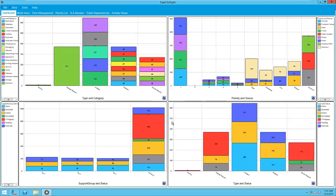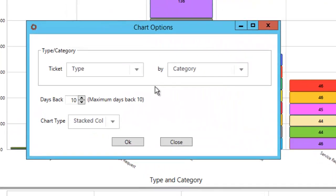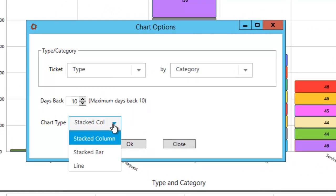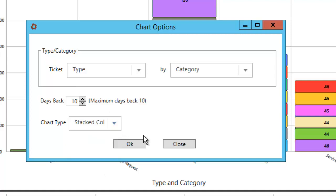Each chart area is configured separately along three dimensions: two data dimensions and one time dimension. Multiple types of charts are available for selection as well. In this case, we are charting ticket types according to their categories.